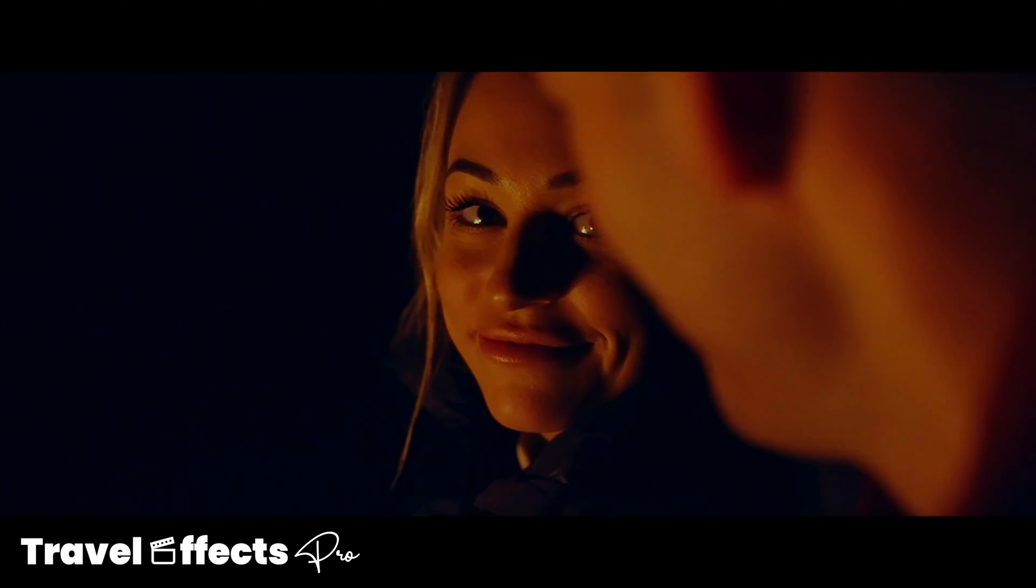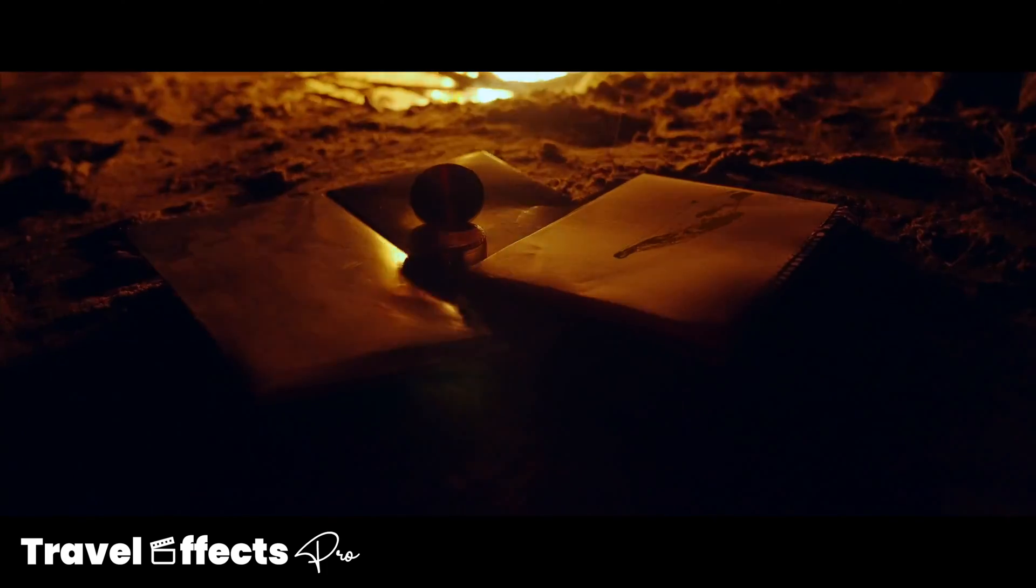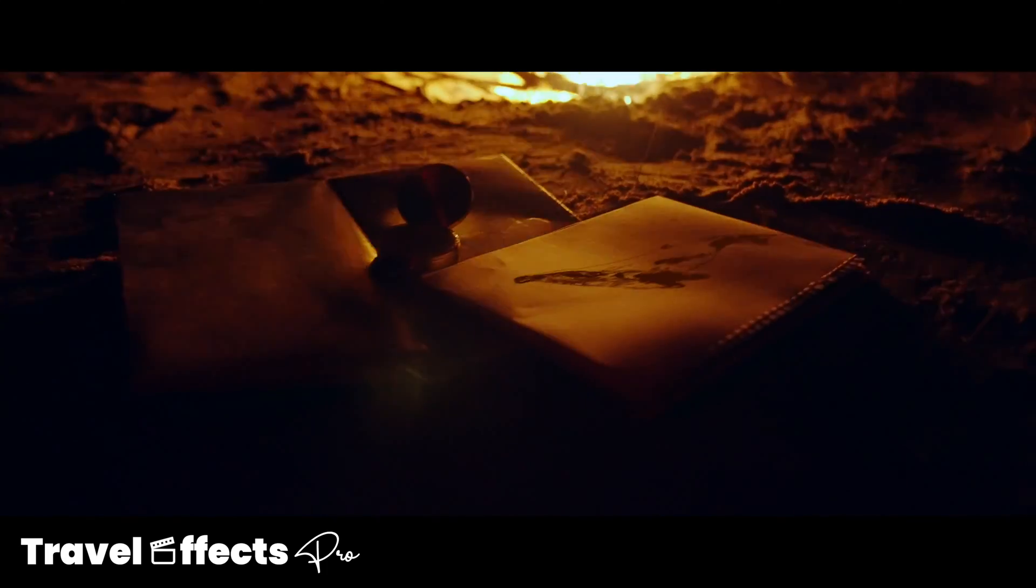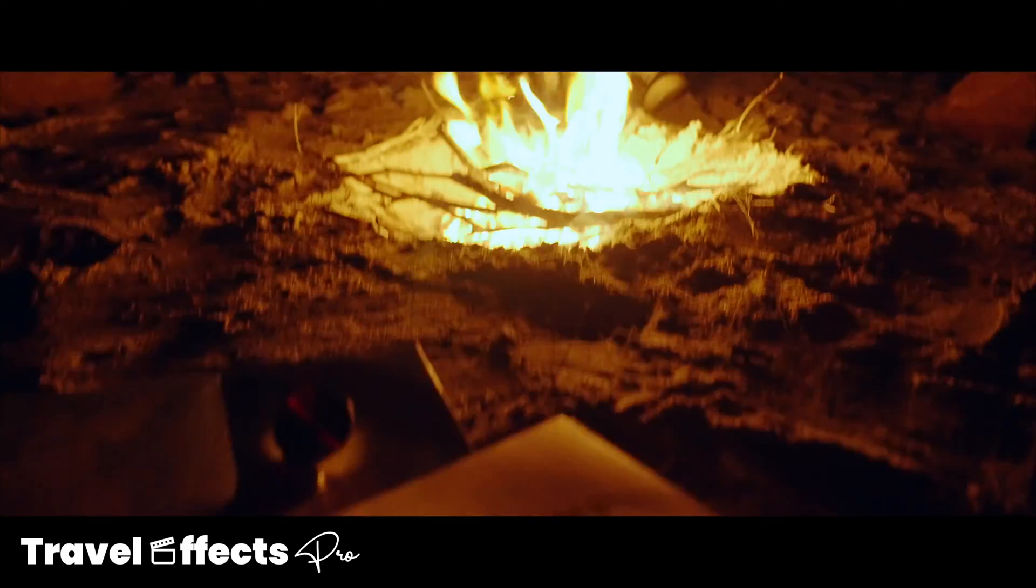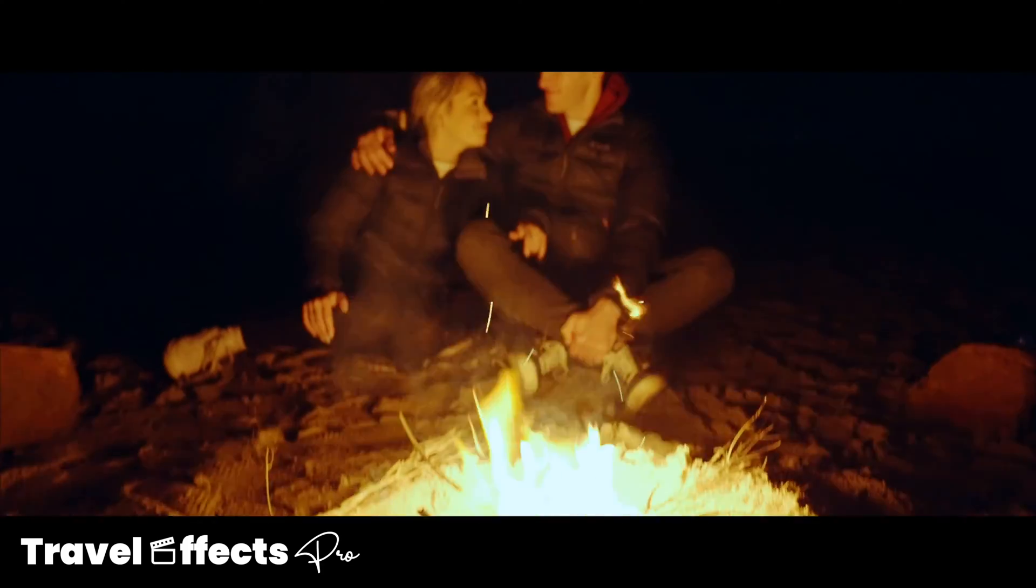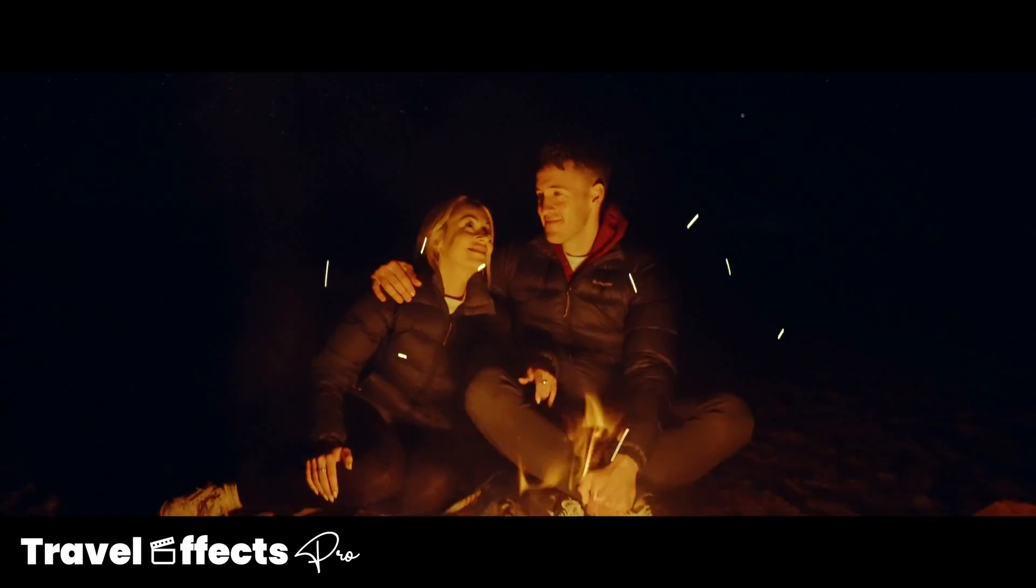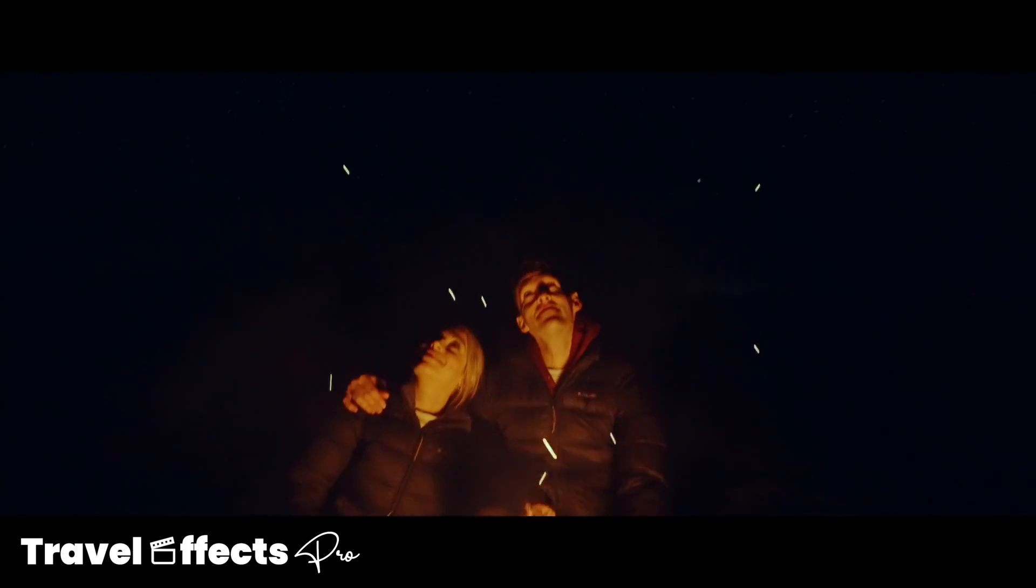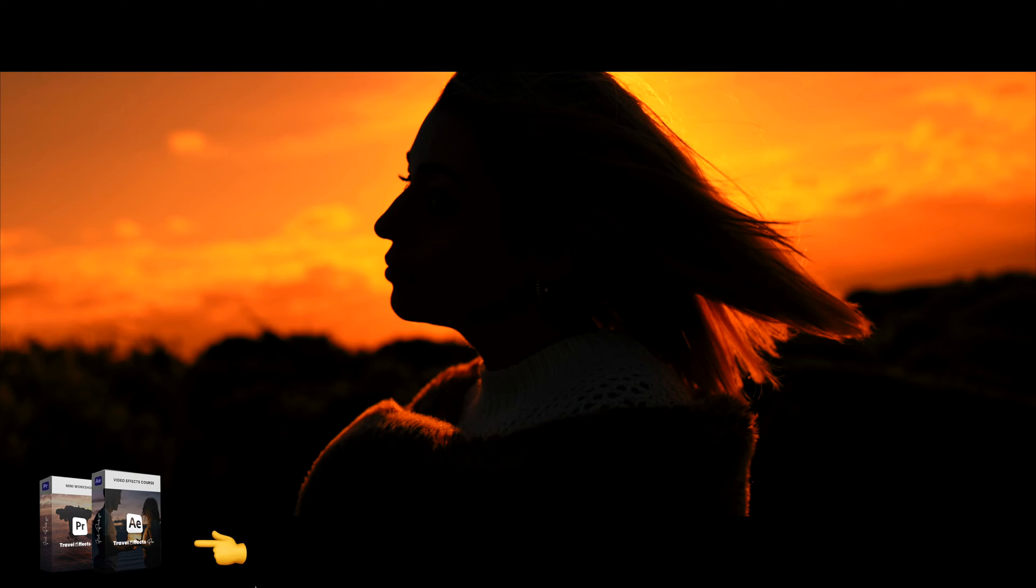In this video I'm going to show you how to make another effect from my cinematic what we seek video. You can check that out via the link in the description below if you haven't seen it already. But the effect we're going to be making is this fire embers effect, sort of coming out of the fire and then creating stars in the sky. It's the very last shot from my cinematic film.